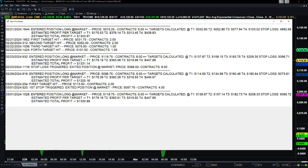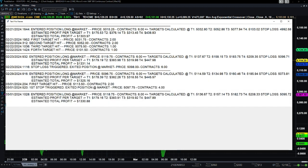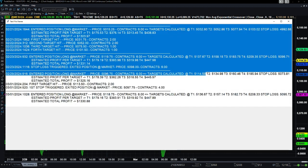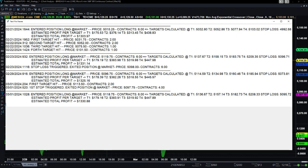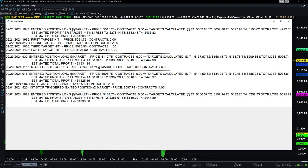Six contracts — targets are calculated. The algorithm gives you exactly how many targets it's going to estimate and when it's going to sell the position. Target 1 was 5114, target 2 was 5134, target 3 was 5160, and target 4 was 5184-85. The stop loss is also calculated at the point of entry.